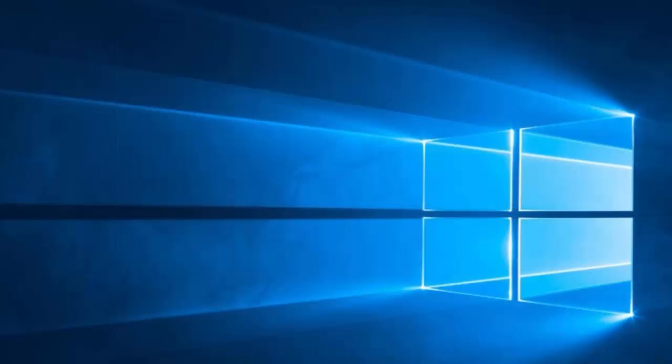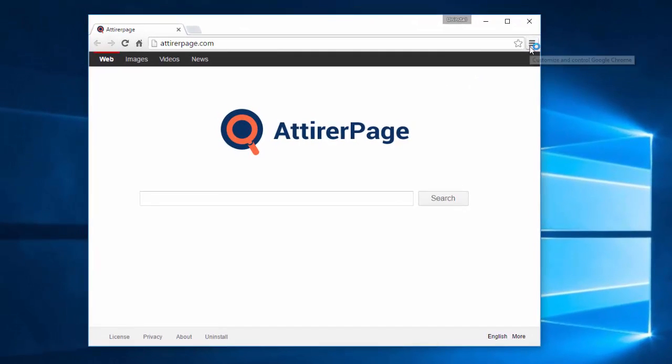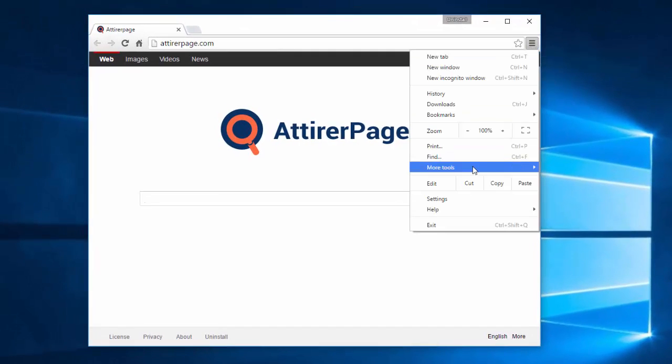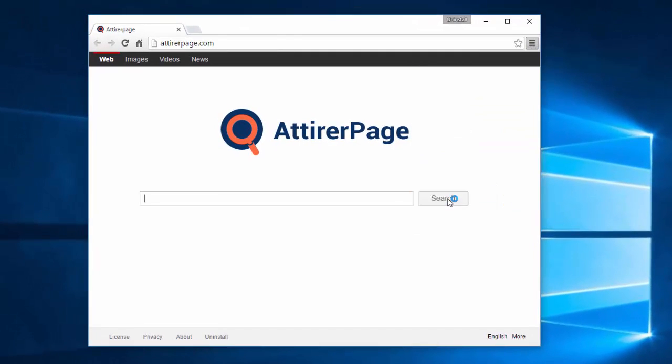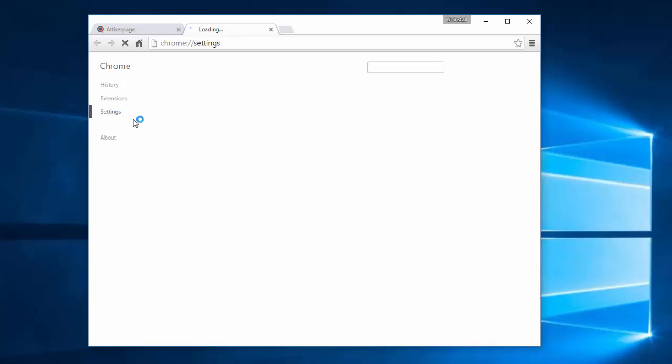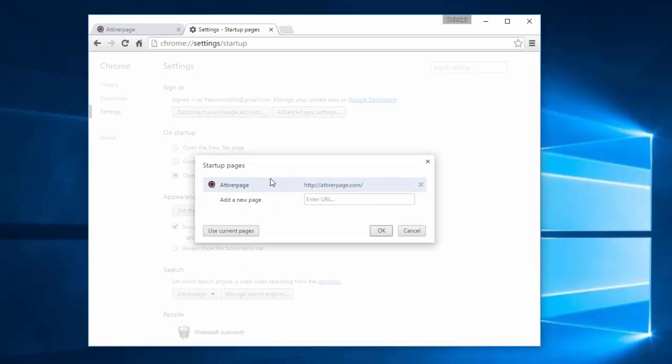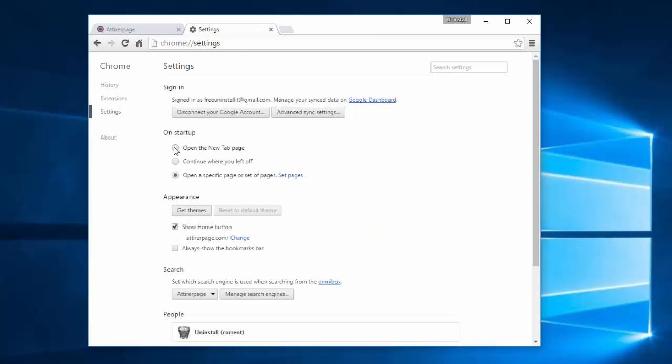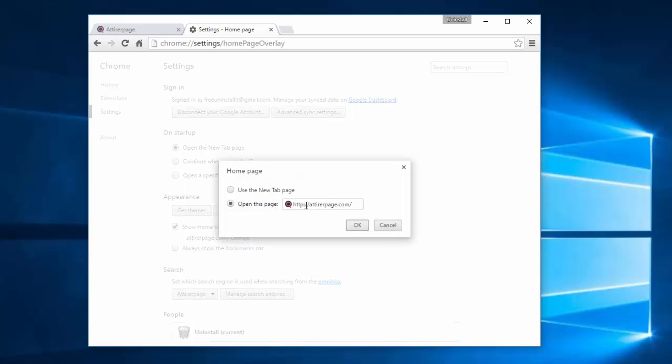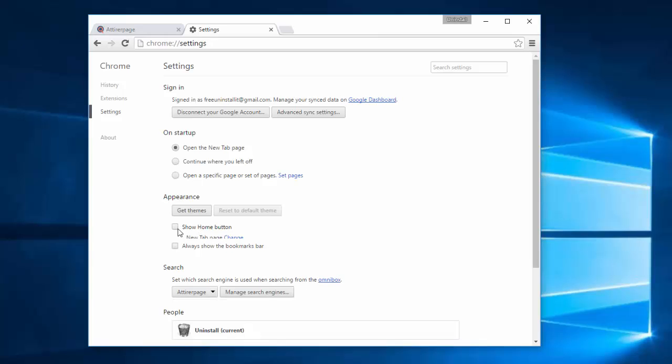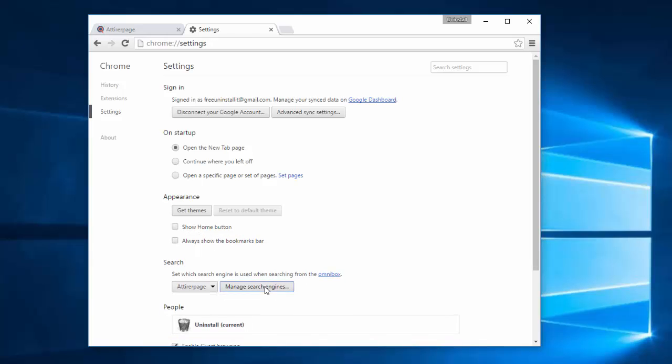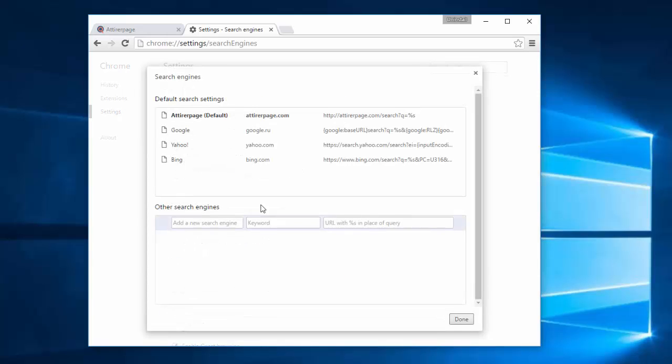In Google Chrome there is a bit more settings to change. Start it, go to menu settings. And click set pages link. Remove entire page from here. Open the new tab page. Remove entire page from home page settings. Uncheck show home button.